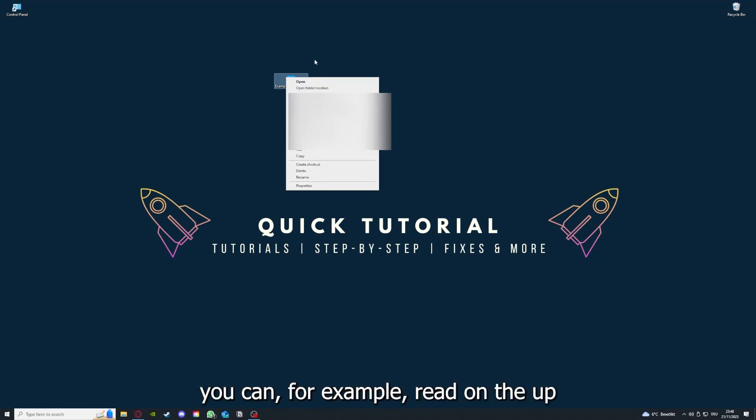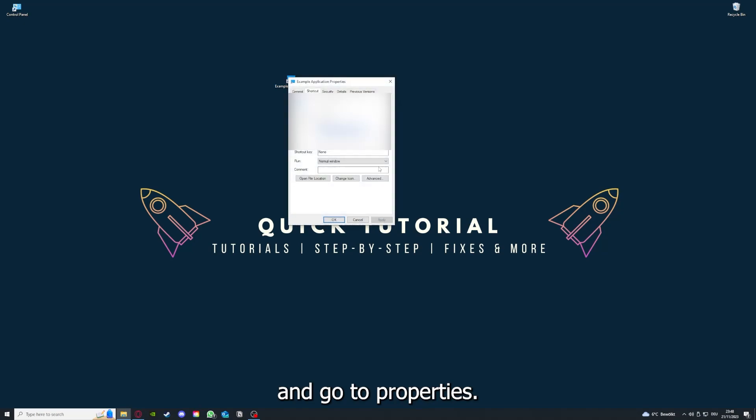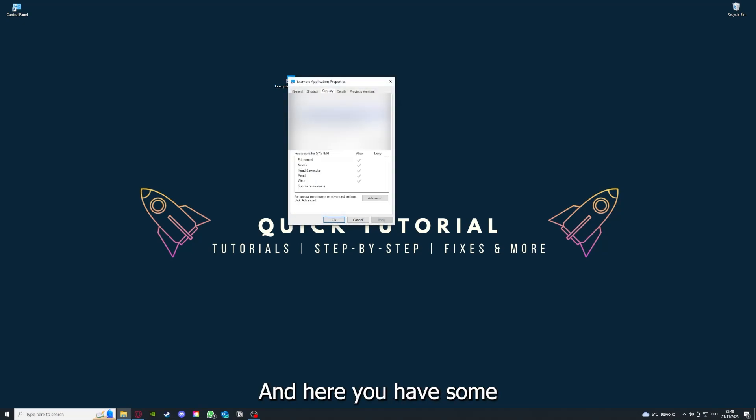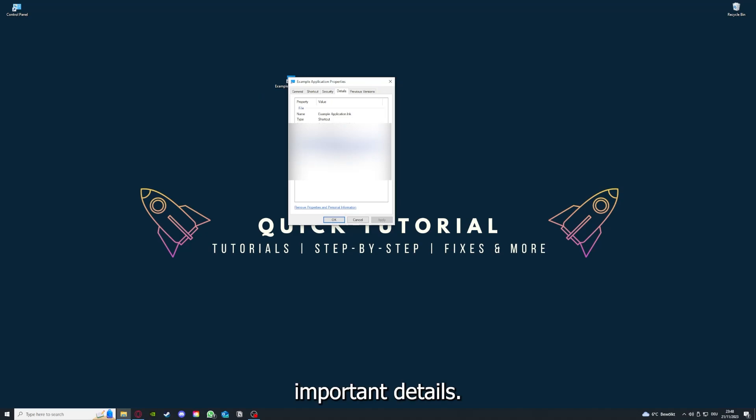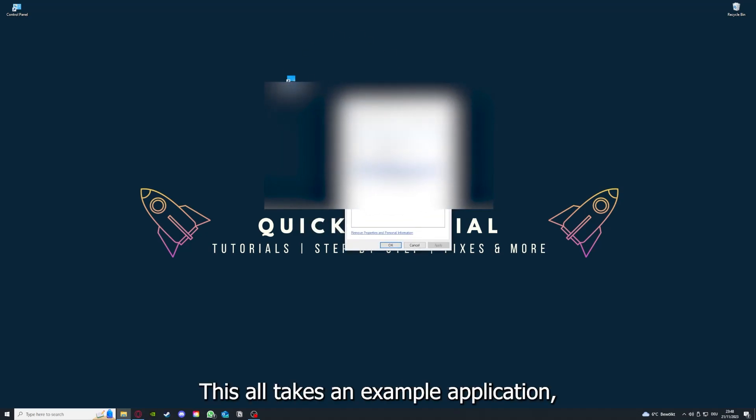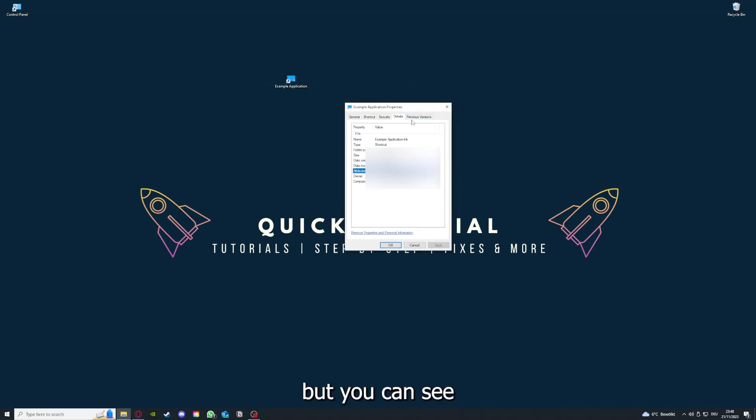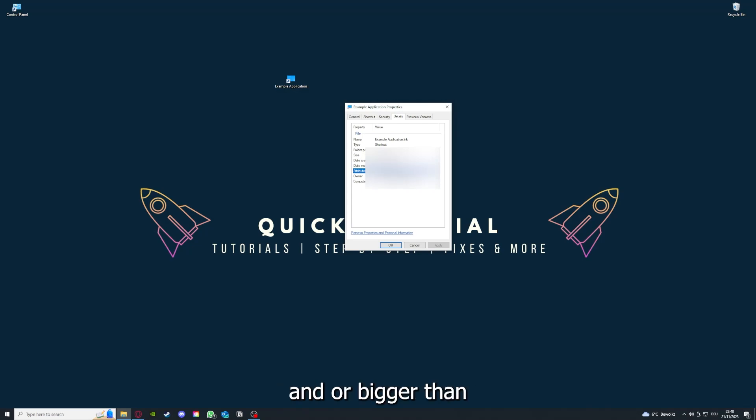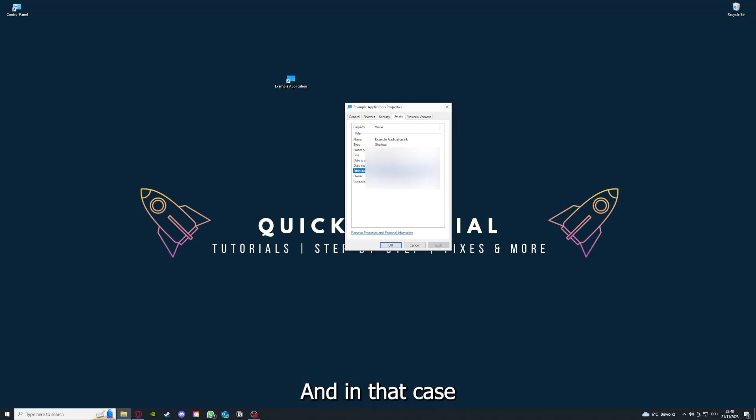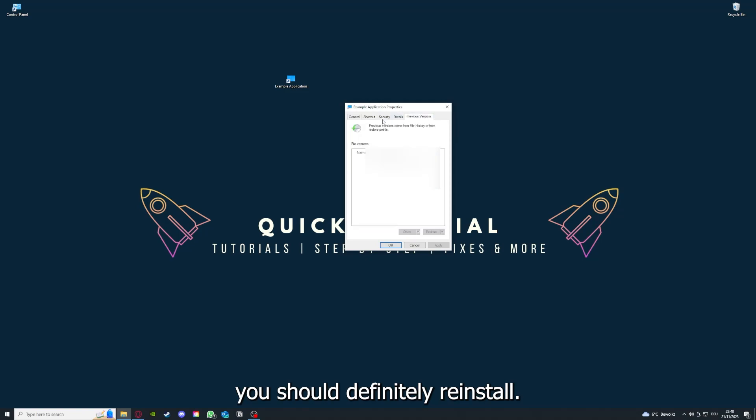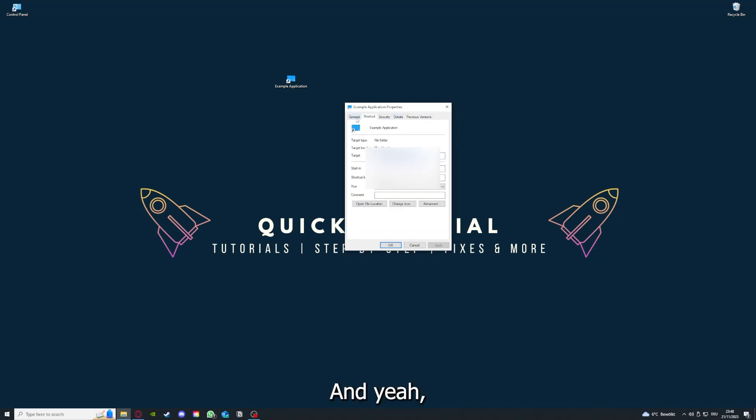One last thing, you can right click on the app and go to Properties. Here you have some important details. This is only an example application but here you can see if the size is very big or bigger than the application should be. In that case you should definitely reinstall.